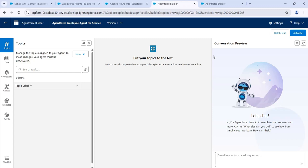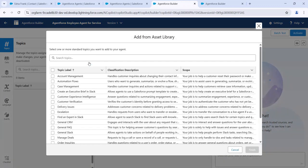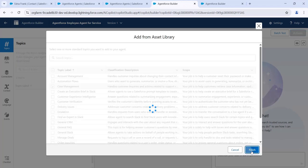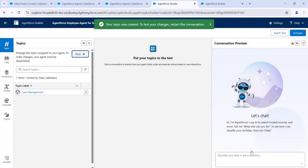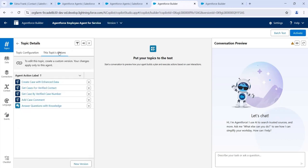Now I'm adding a standard topic. To add the topic, click New, then click Add from Asset Library. I'm adding the Case Management topic. Click Finish. Now the topic is added and under this topic we have different actions.